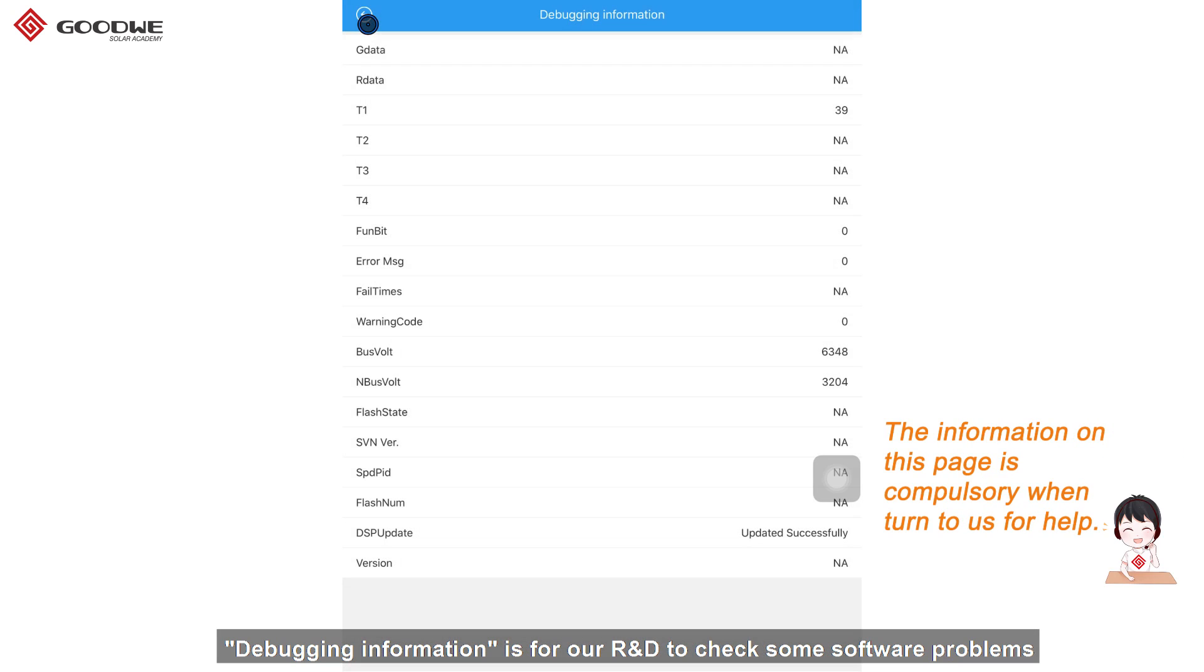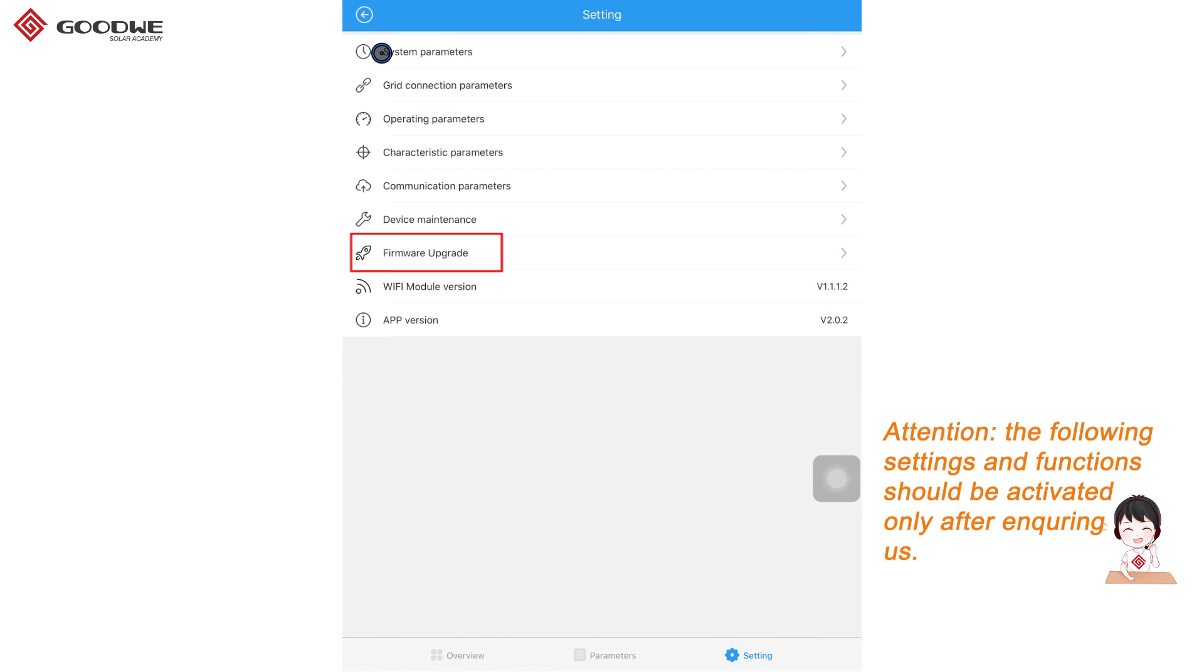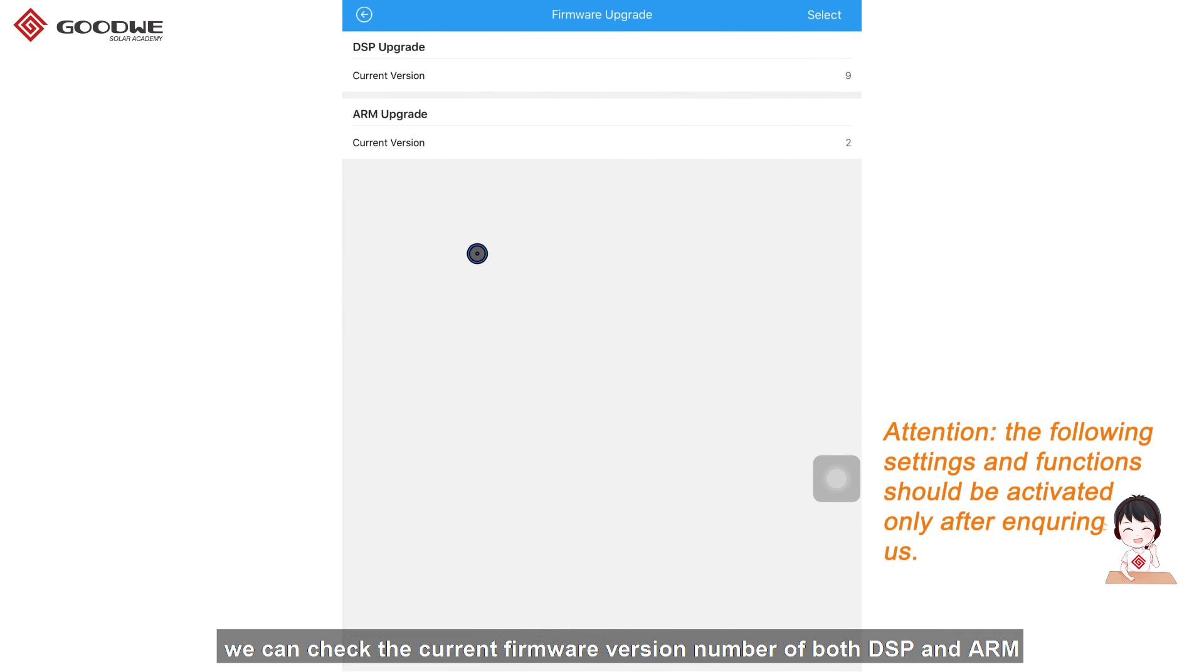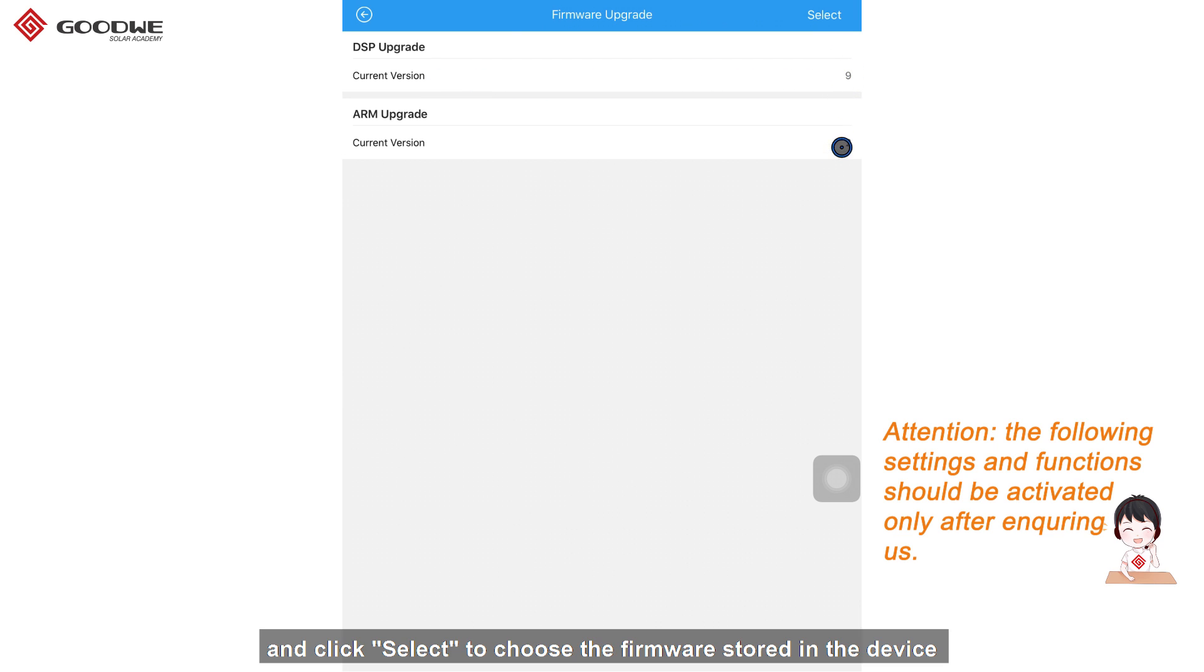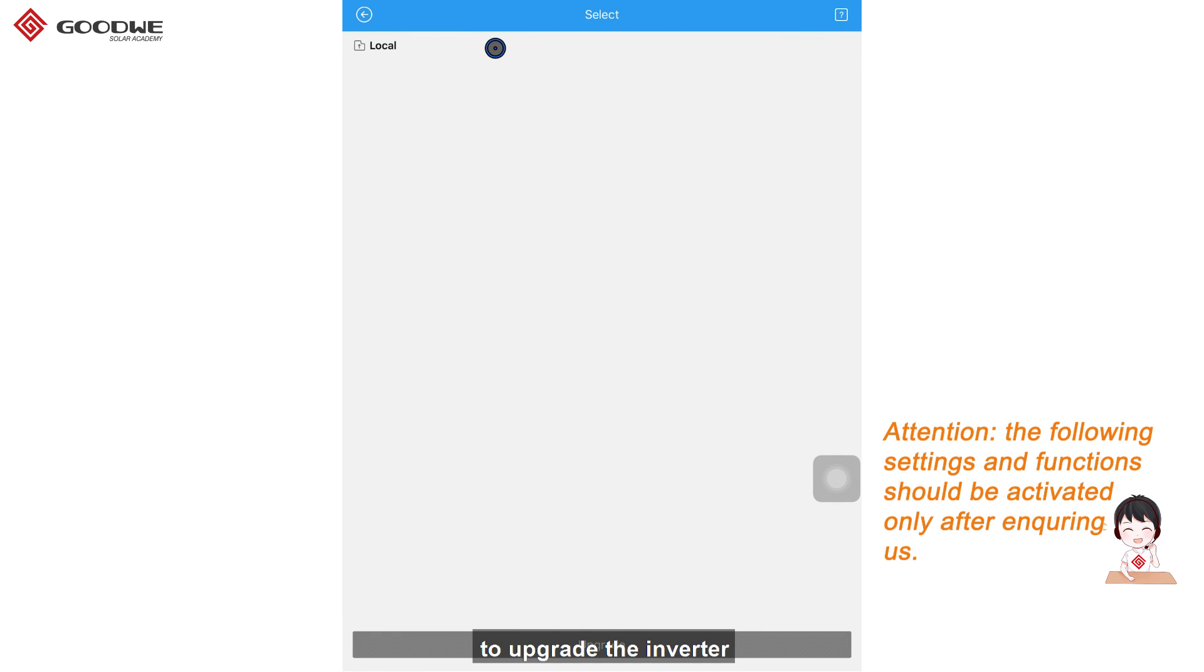Debugging information is for our R&D to check some software problems. In firmware upgrade, we can check the current firmware version number of both DSP and ARM and click select to choose a firmware stored in the device to upgrade the inverter.